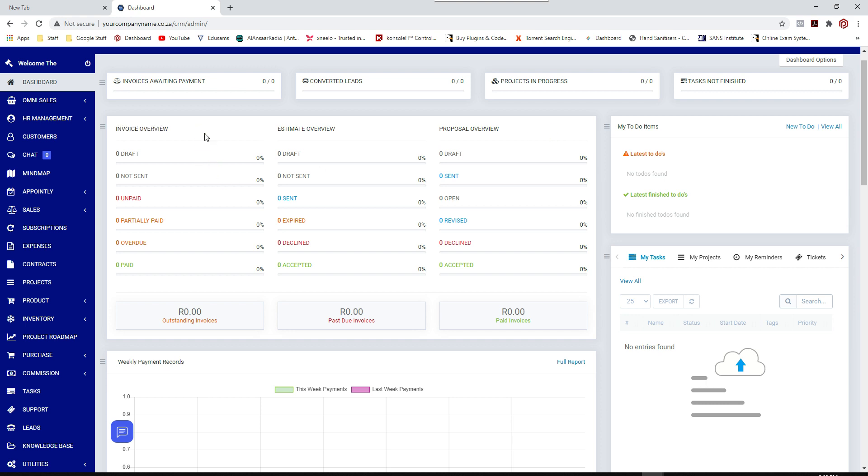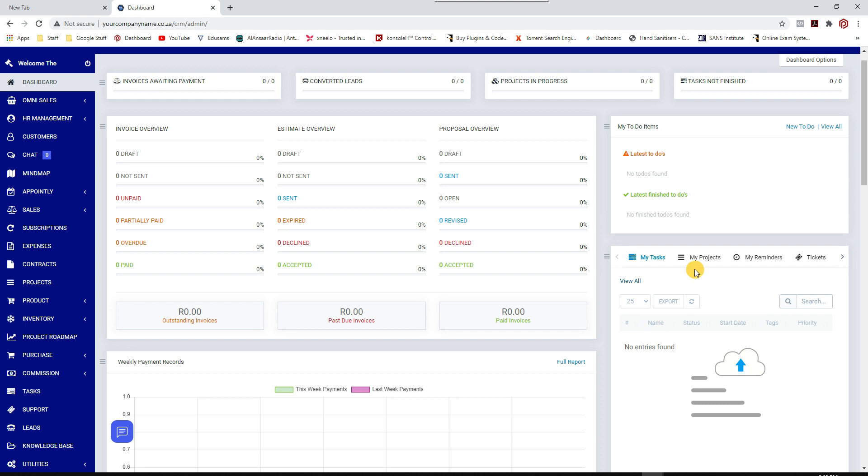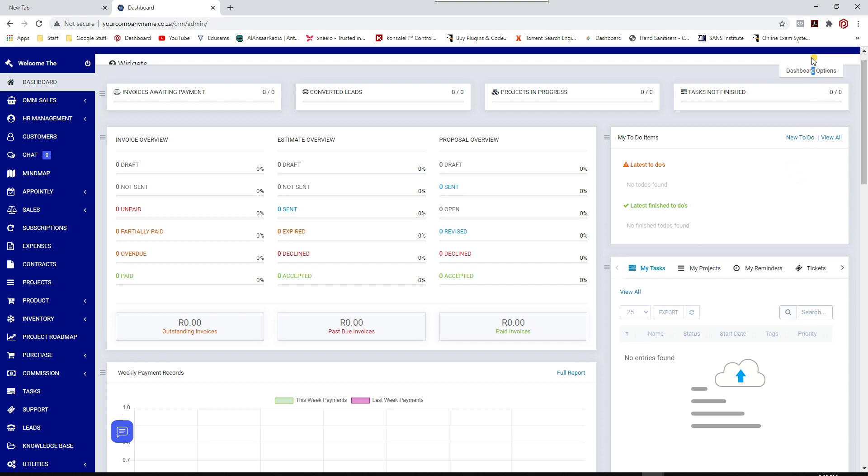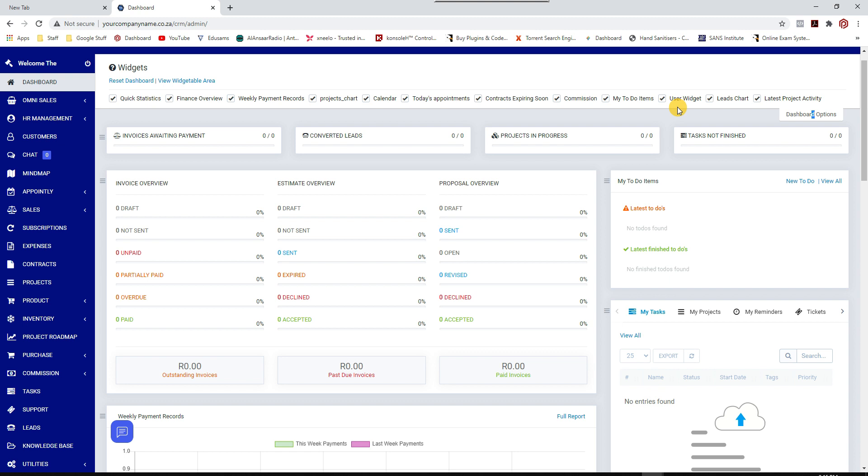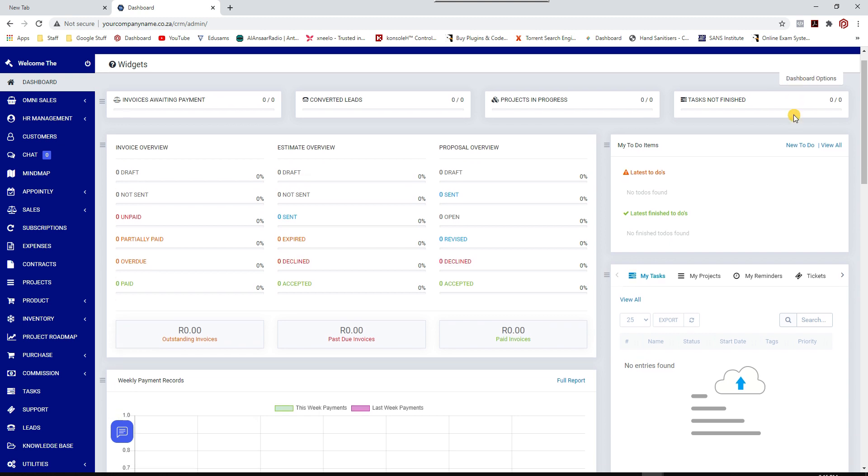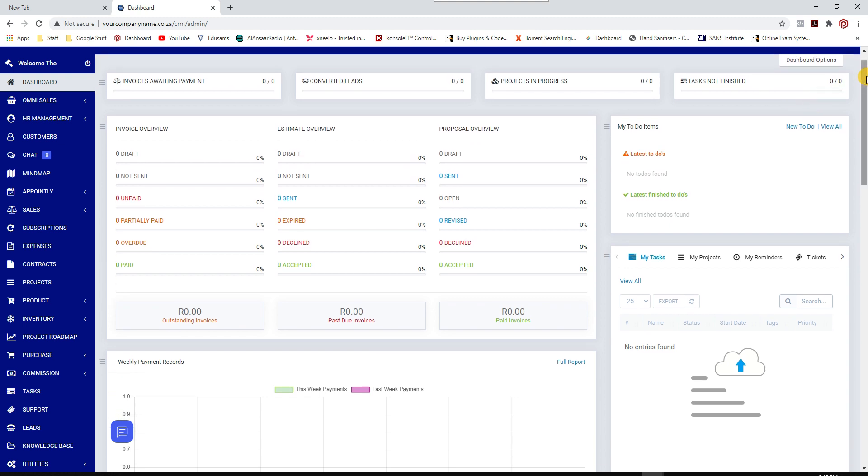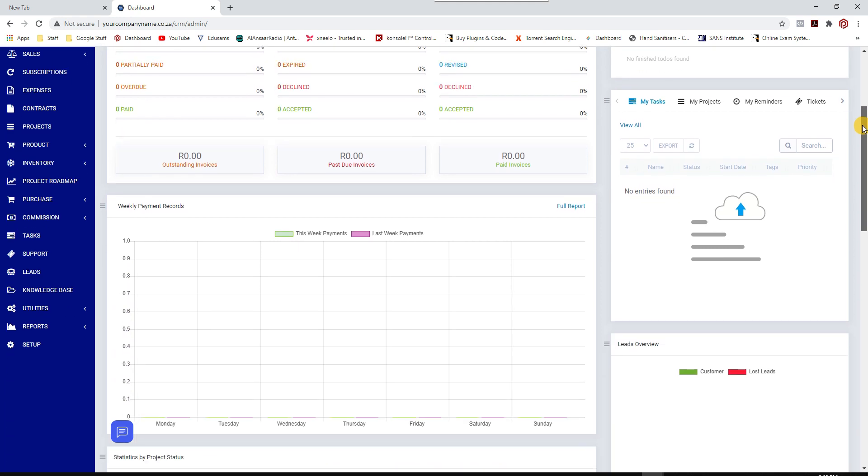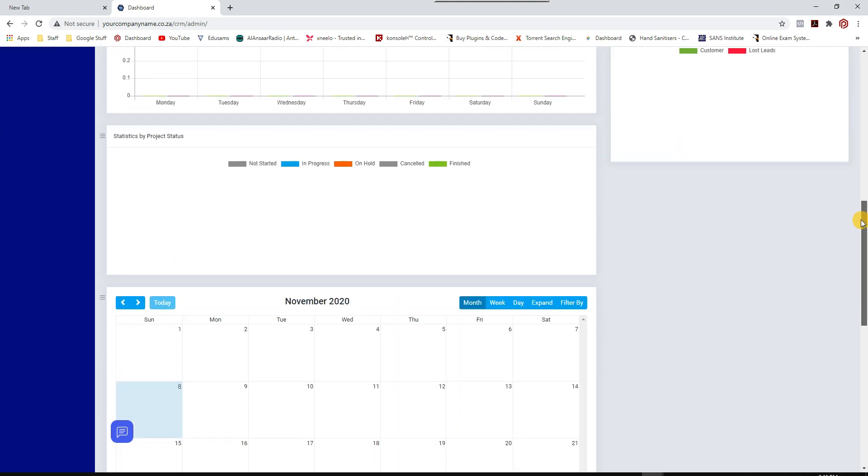Then you've got your estimates and proposals. Now in future tutorials I would go through every single aspect of this entire software. So this first video is basically an overview of the system and its capabilities. At a glance, immediately you can see everything.